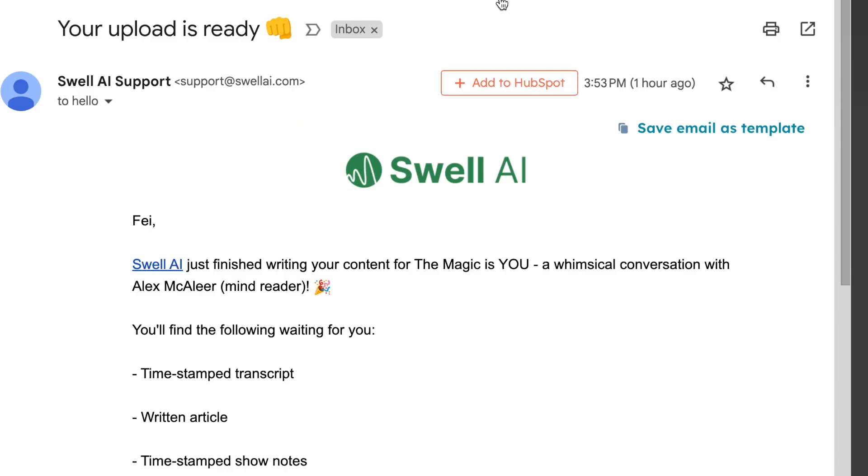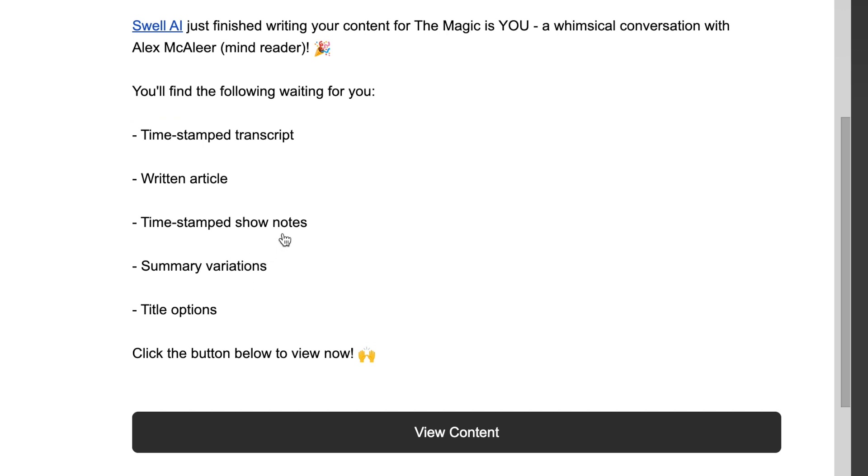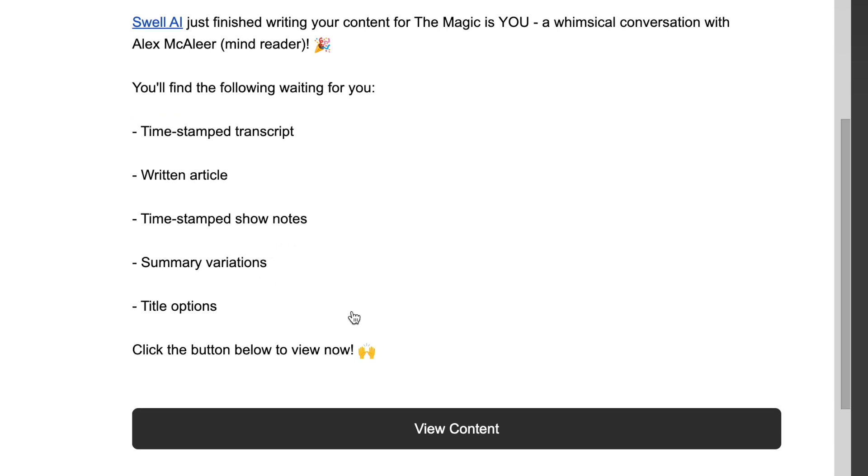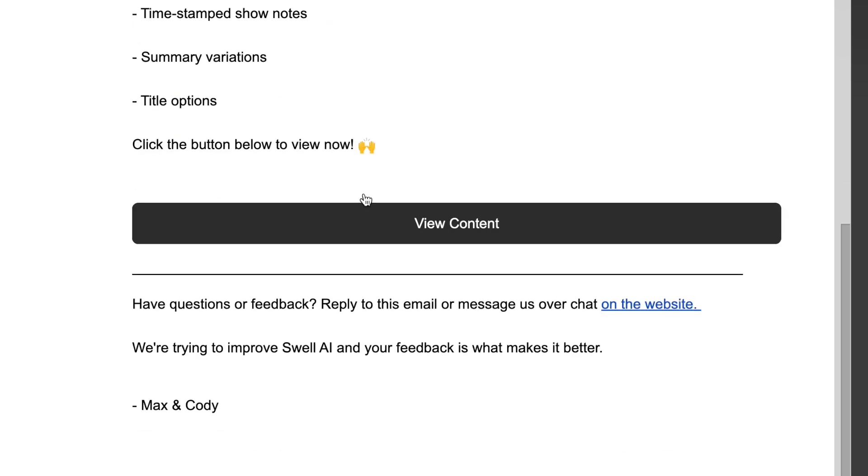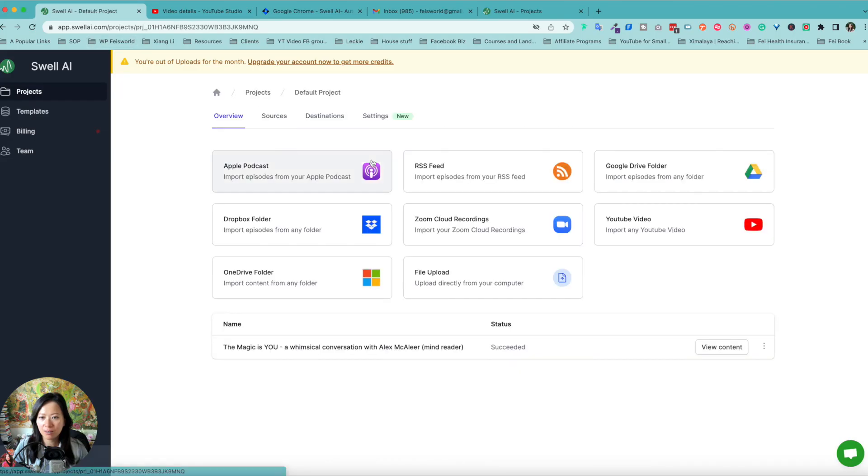It looks like Swell AI's data is ready. I got this email. You'll find the following waiting: timestamp transcript, written article, show notes, summary, variations, and title options. Click on the button below to view. Now let me go ahead and see what happens.